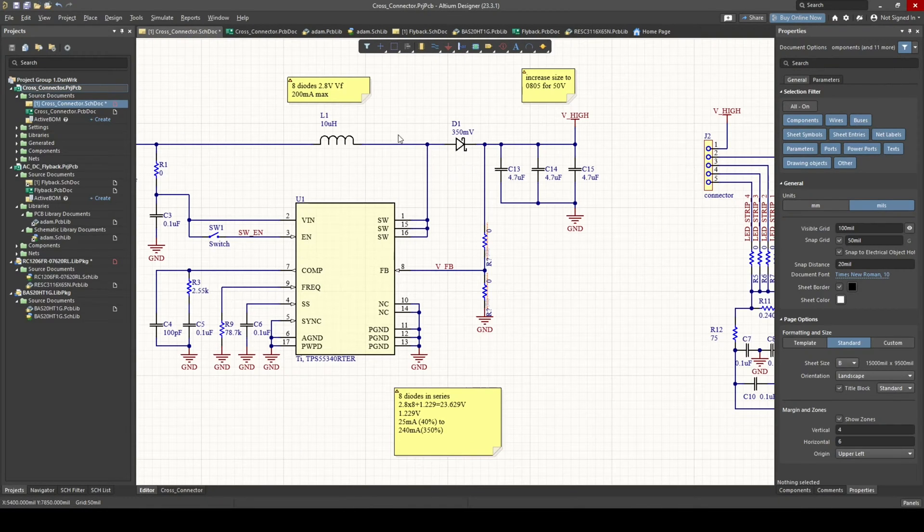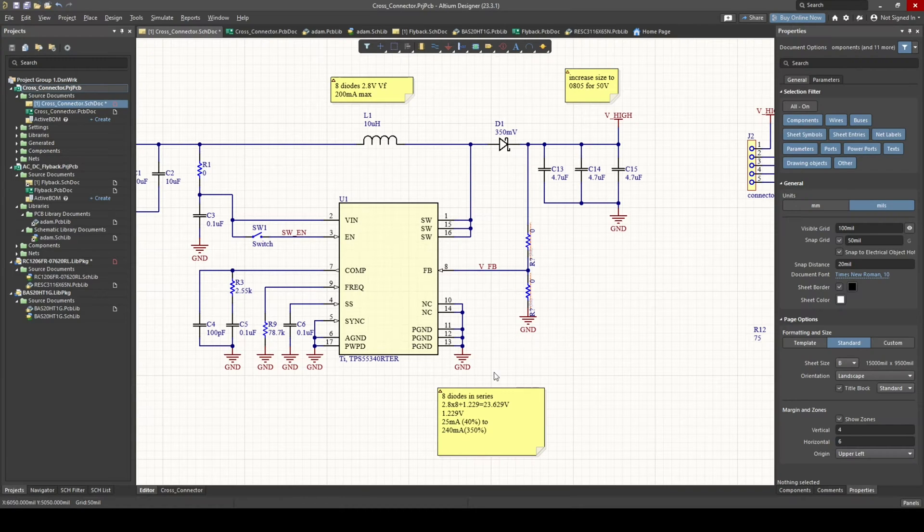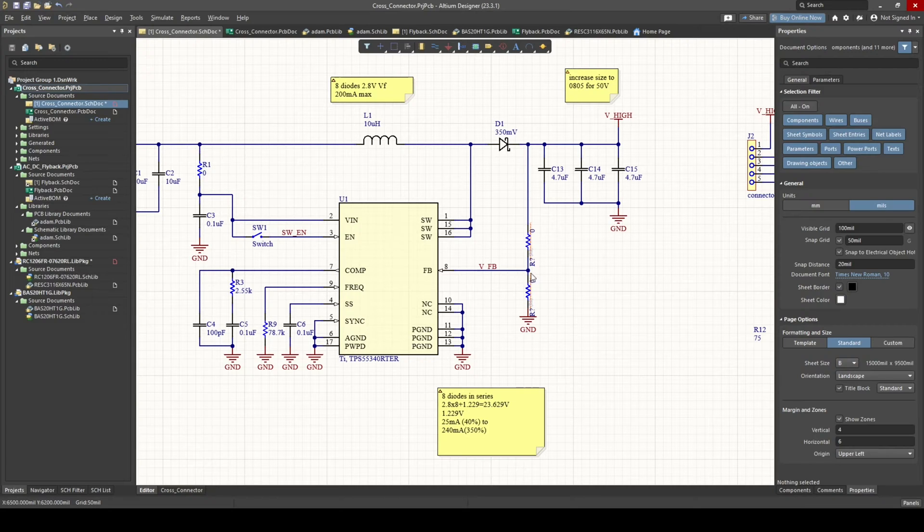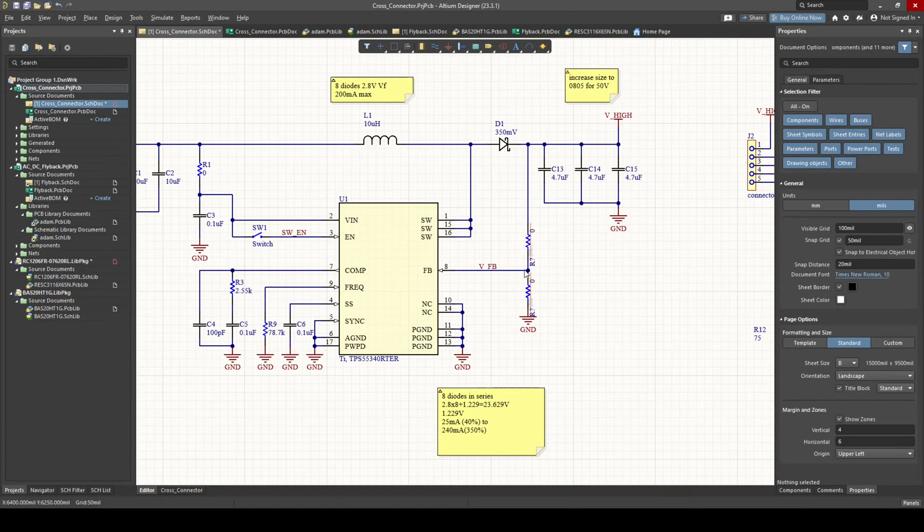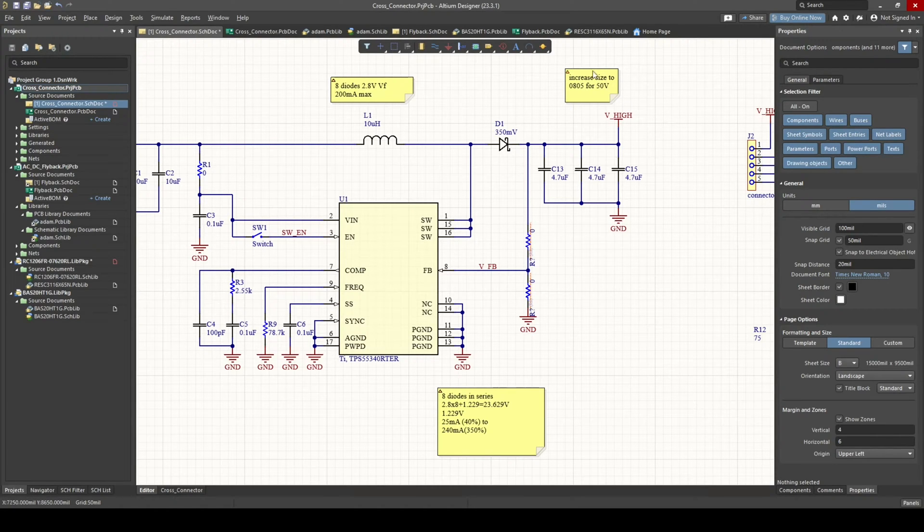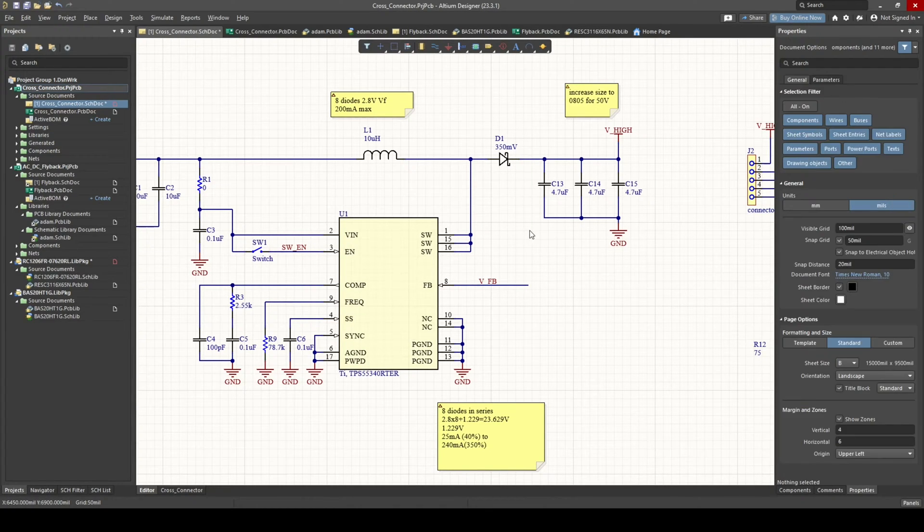Typically in a buck or boost regulator like this, you would have some sort of voltage divider here. And you would set these resistor values to give you 1.229 volts at whatever voltage you want here. So if you want five volts, you would set this voltage divider to give you 1.229 volts. We are doing this in current mode.